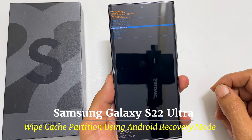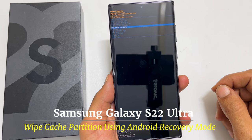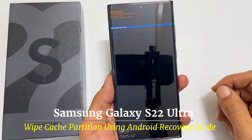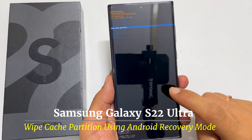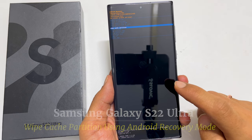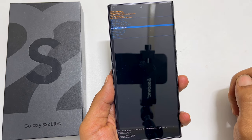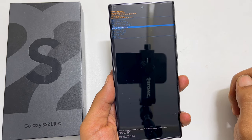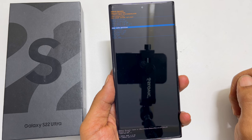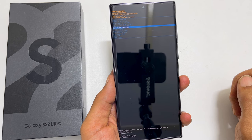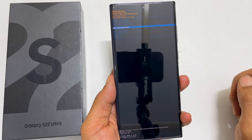Hi, welcome to the channel. This video will show you how to wipe cache partition on Samsung Galaxy S22 Ultra using the Android recovery mode. This method will also work for regular S22 and S22 Plus.